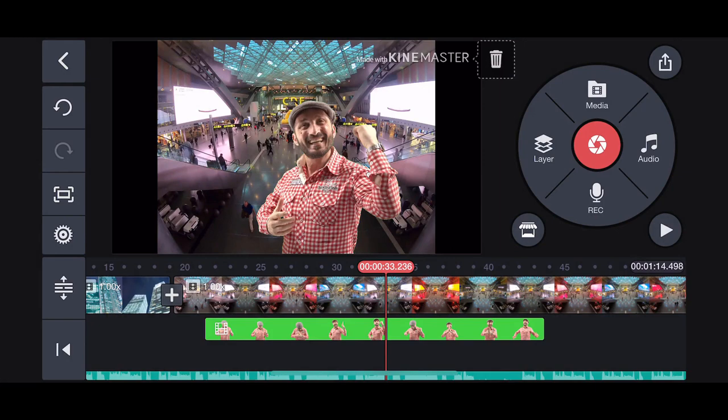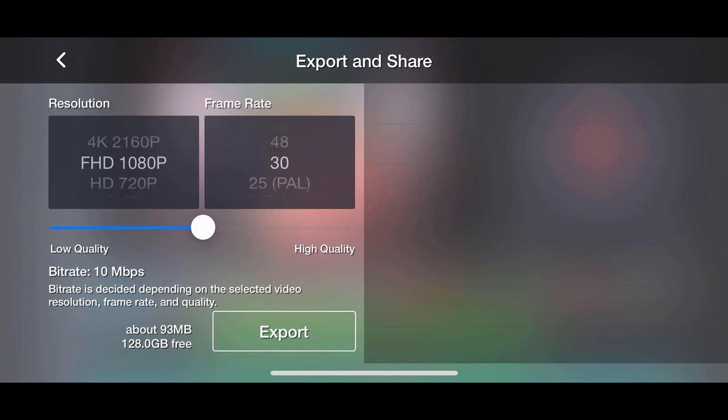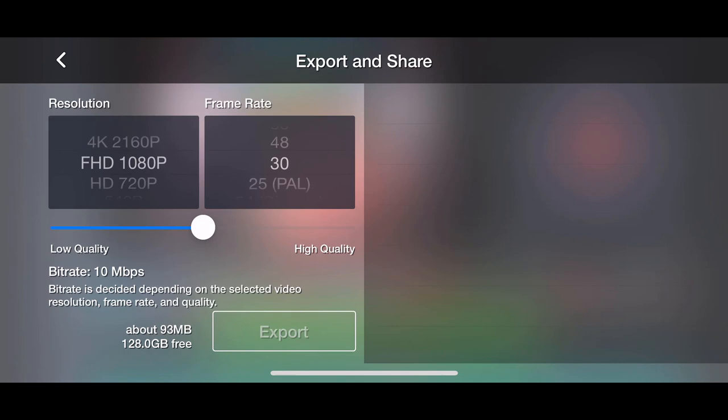So finally to export. Tap the export button located in the top right. Select a resolution and frame rate. Adjust the quality and export. The good thing about this is that you can see how big the file is before you export it. A pop up will appear asking if you want to upgrade to premium. Just tap skip if you don't want to.